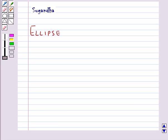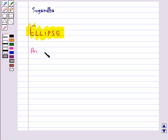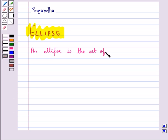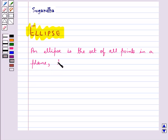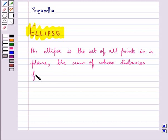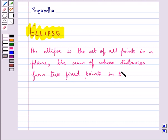Hello and welcome to the session. In this session we will discuss about the conic section ellipse. Basically, an ellipse is the set of all points in a plane, the sum of whose distances from two fixed points in the plane is a constant.